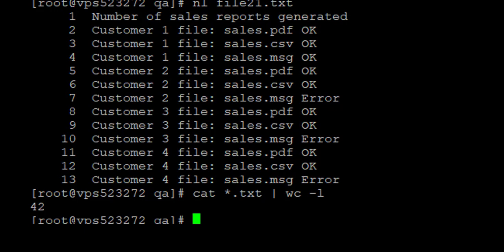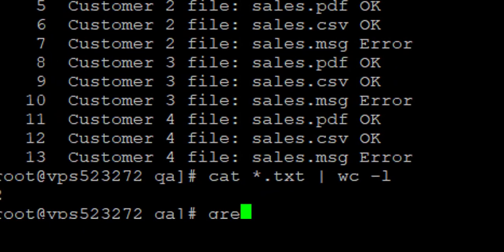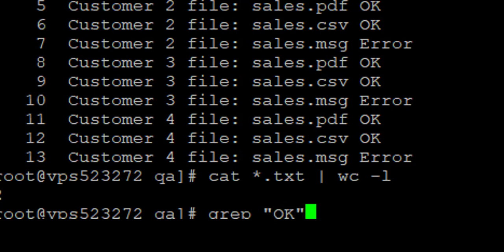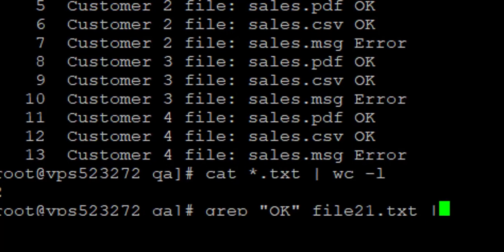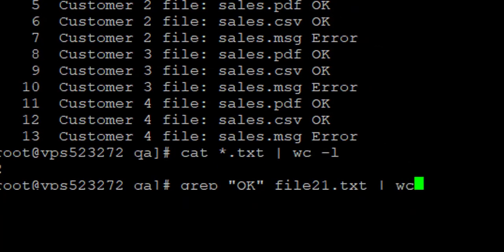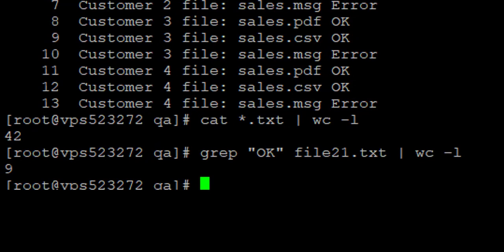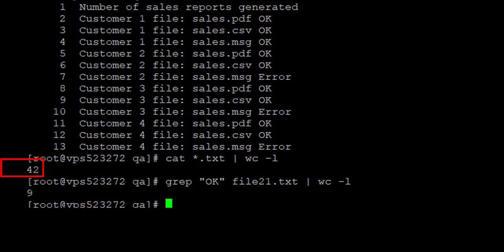To do this, I am going to use the grep command. The command is: grep 'okay' then the file name file21.txt, piped to wc -l. This counts only the lines containing the word 'okay'. The result shows that there are nine lines with the word 'okay'.